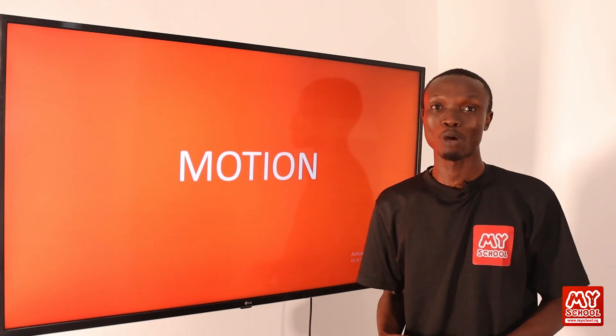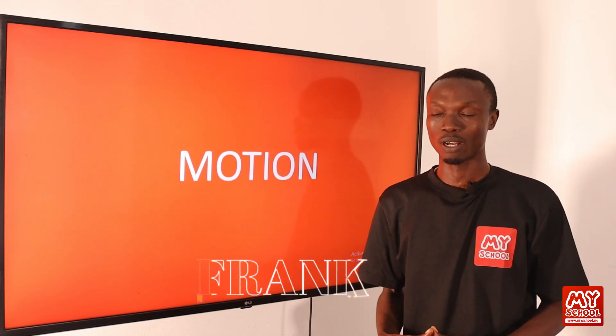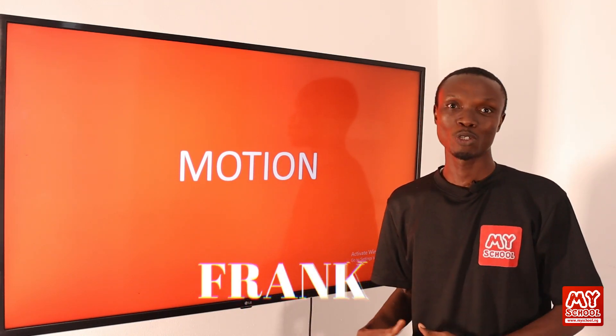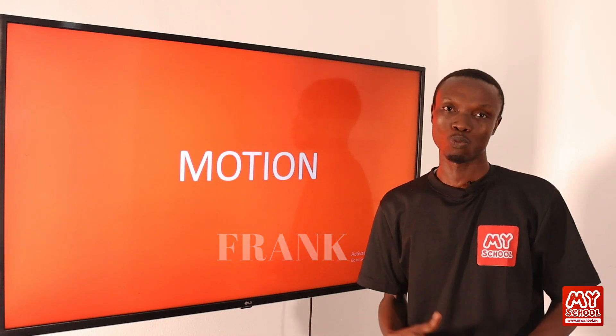Hello my scholars, this is my school YouTube channel and my name is Frank. In this video, we are going to be learning about motion.